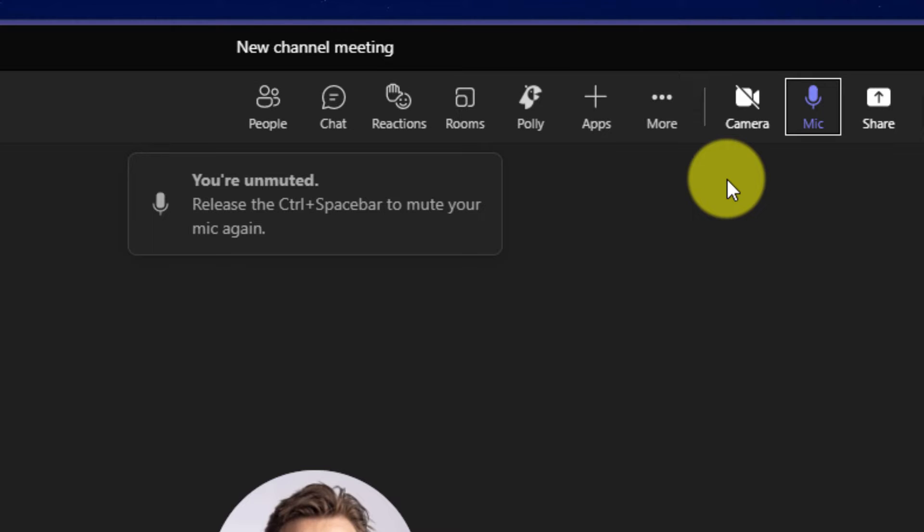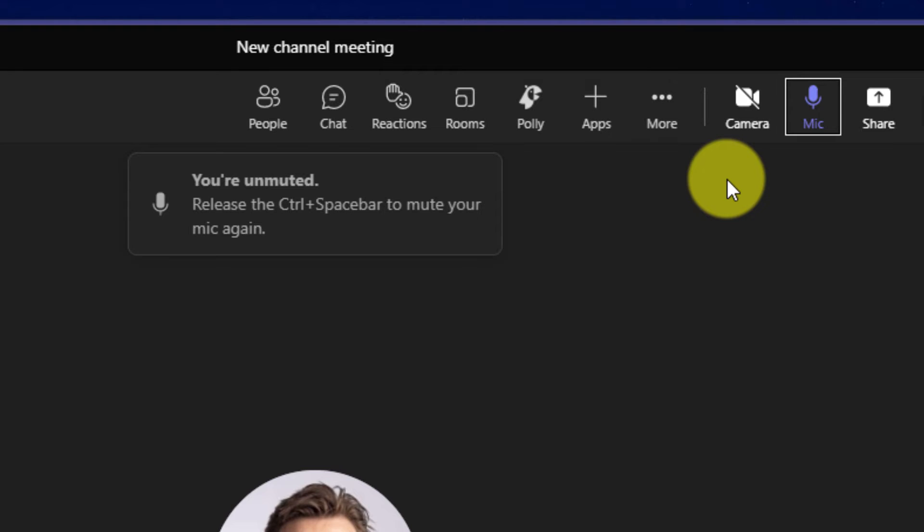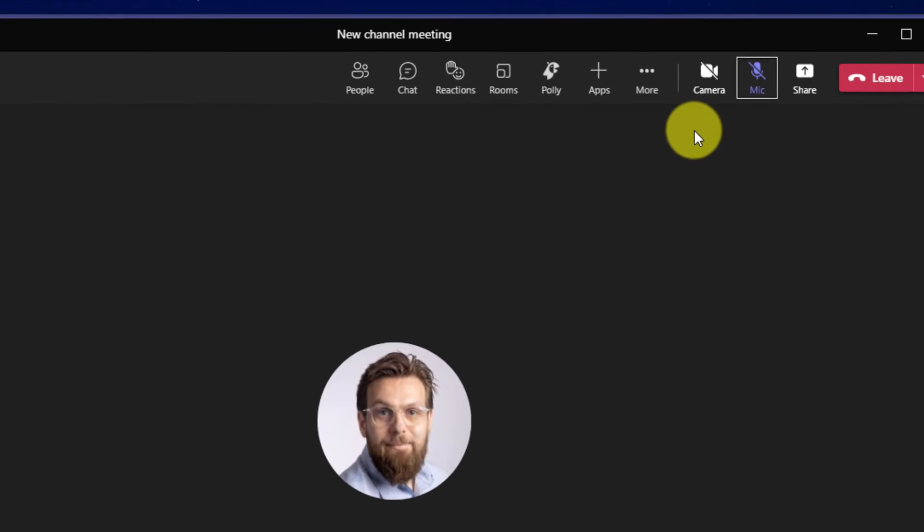The moment I let go of either of those keys, the microphone is muted straight away. This is a great way if you wish to be able to communicate, but ensure that you are muted as soon as you are finished talking.